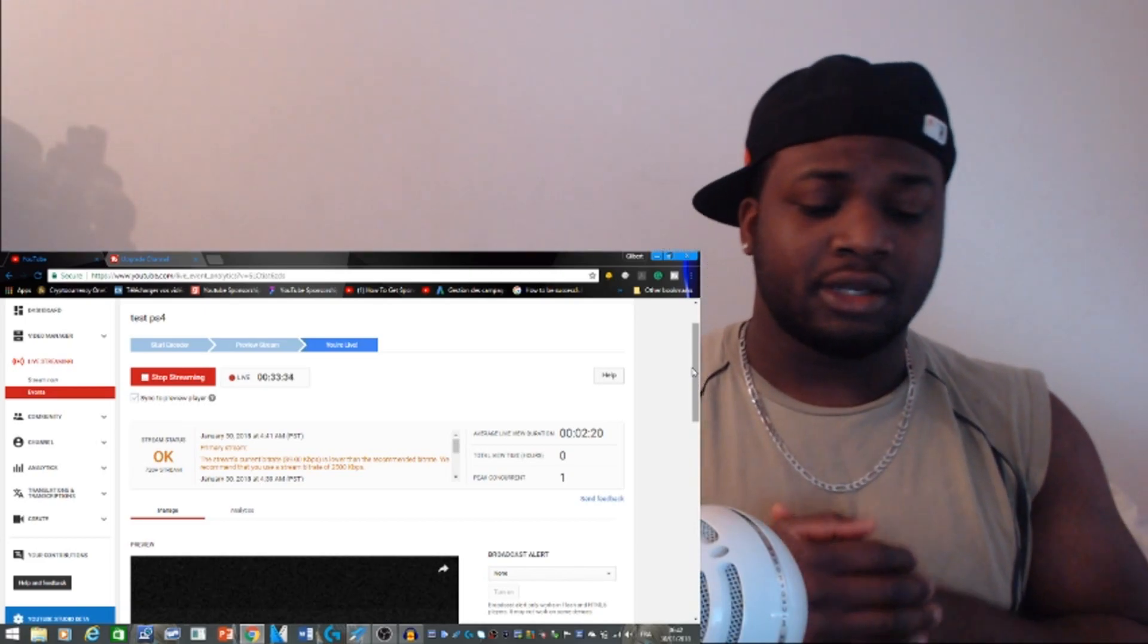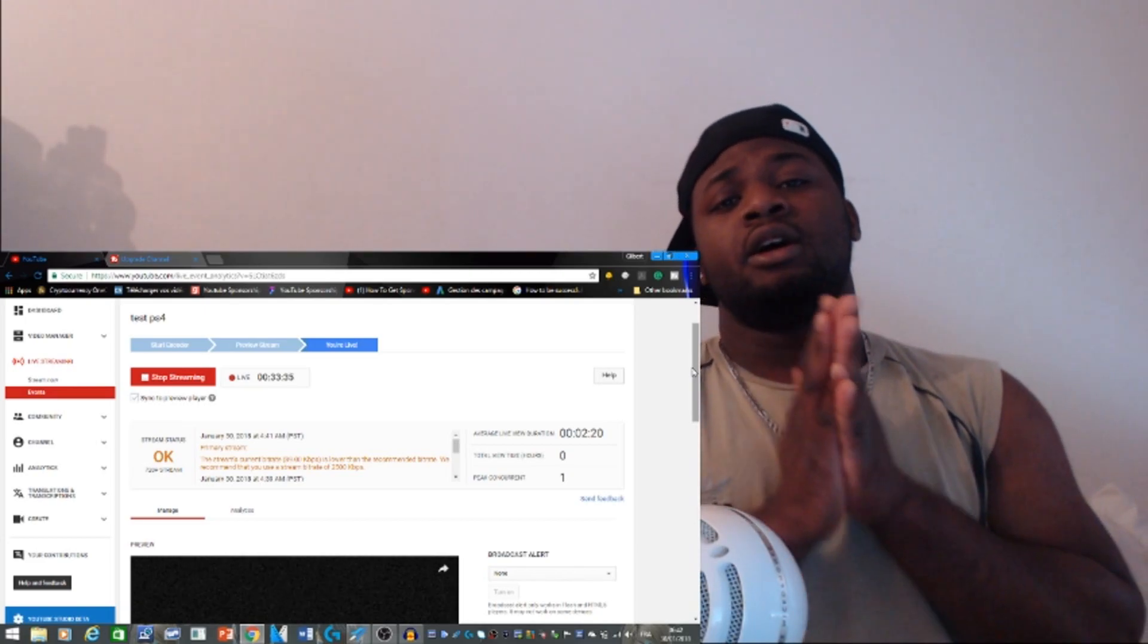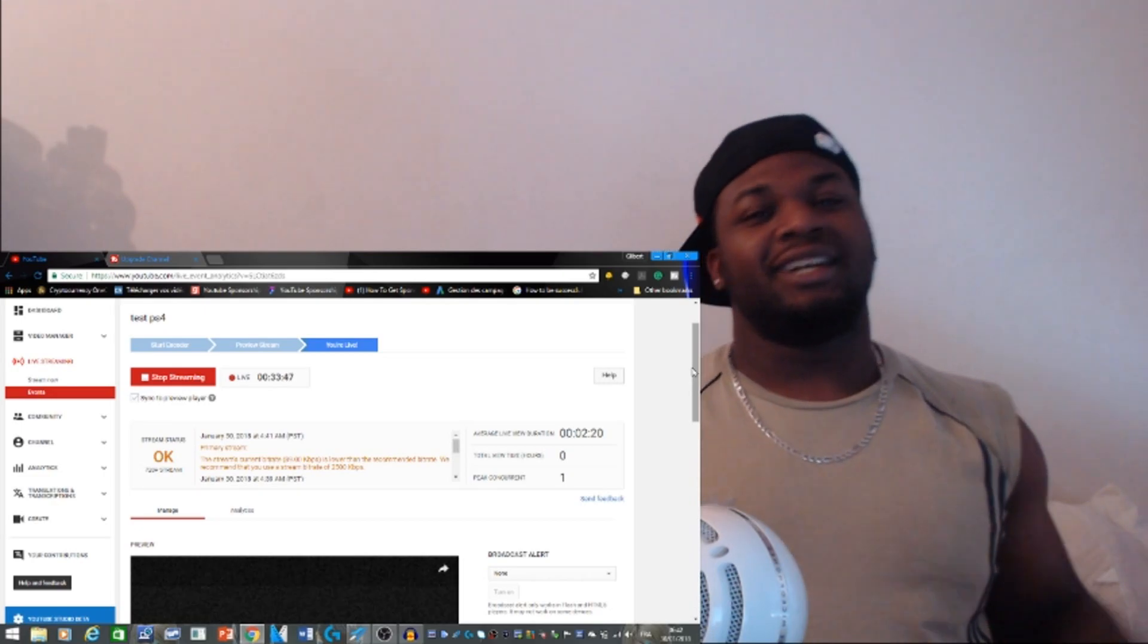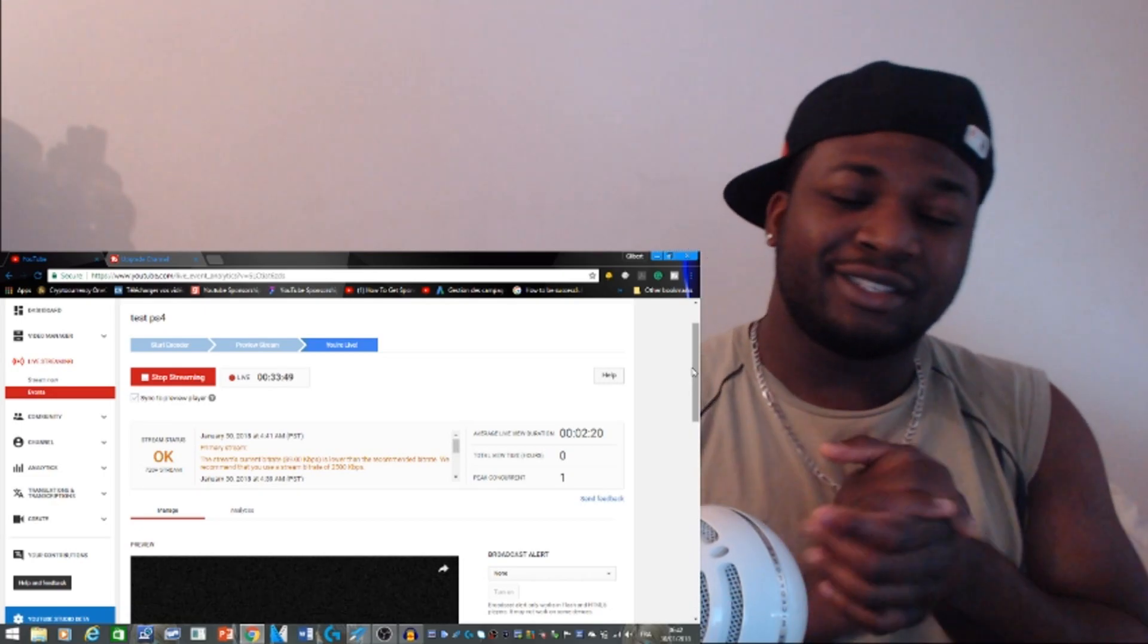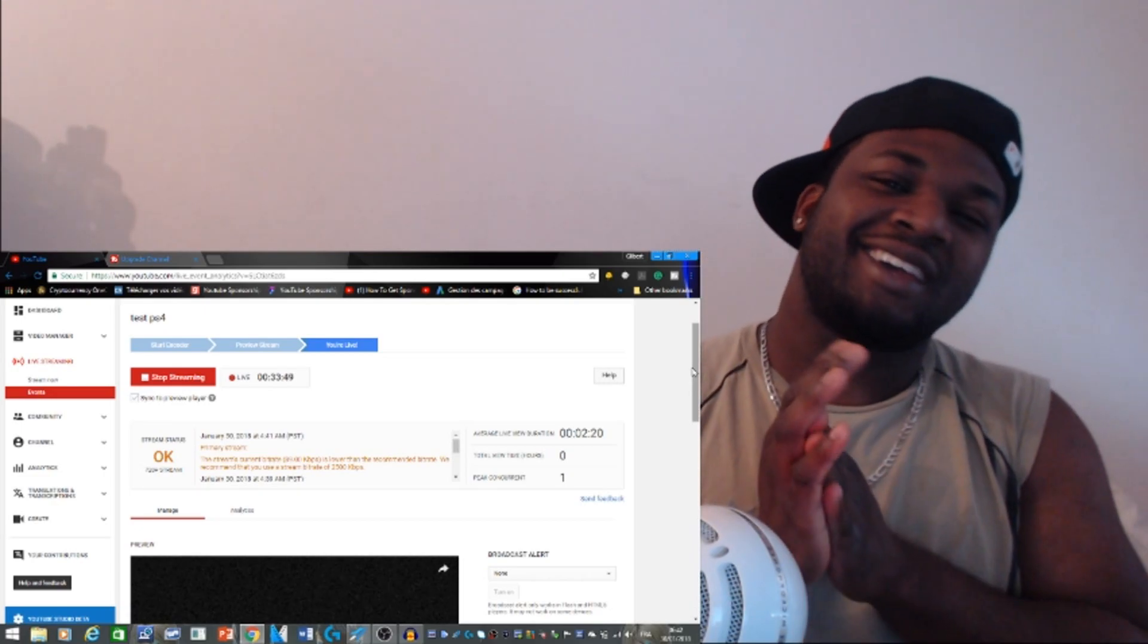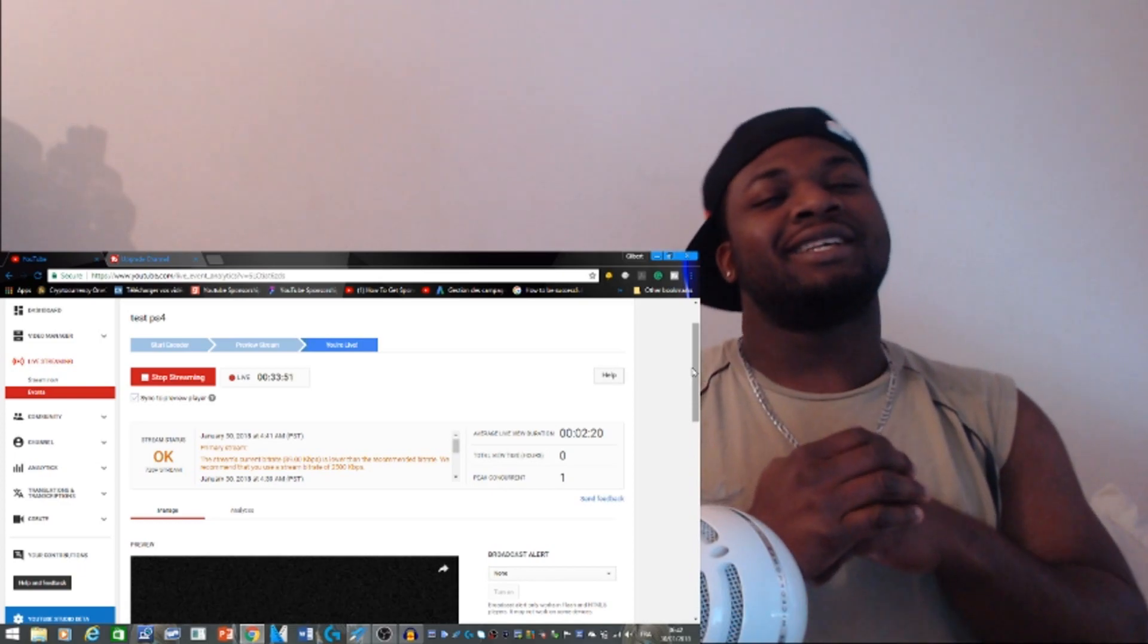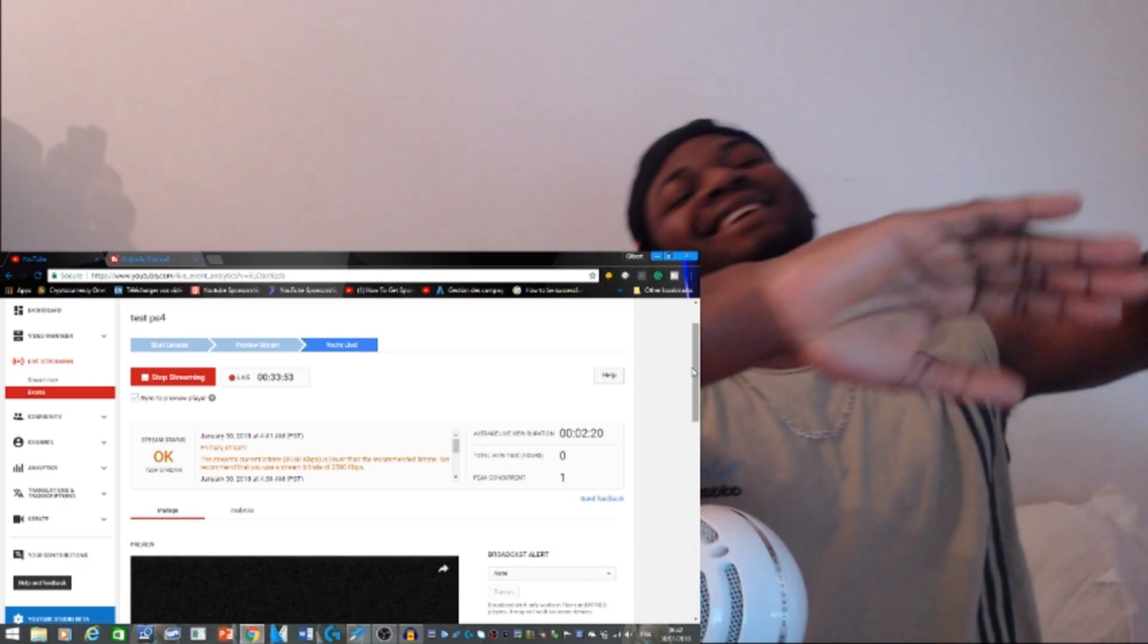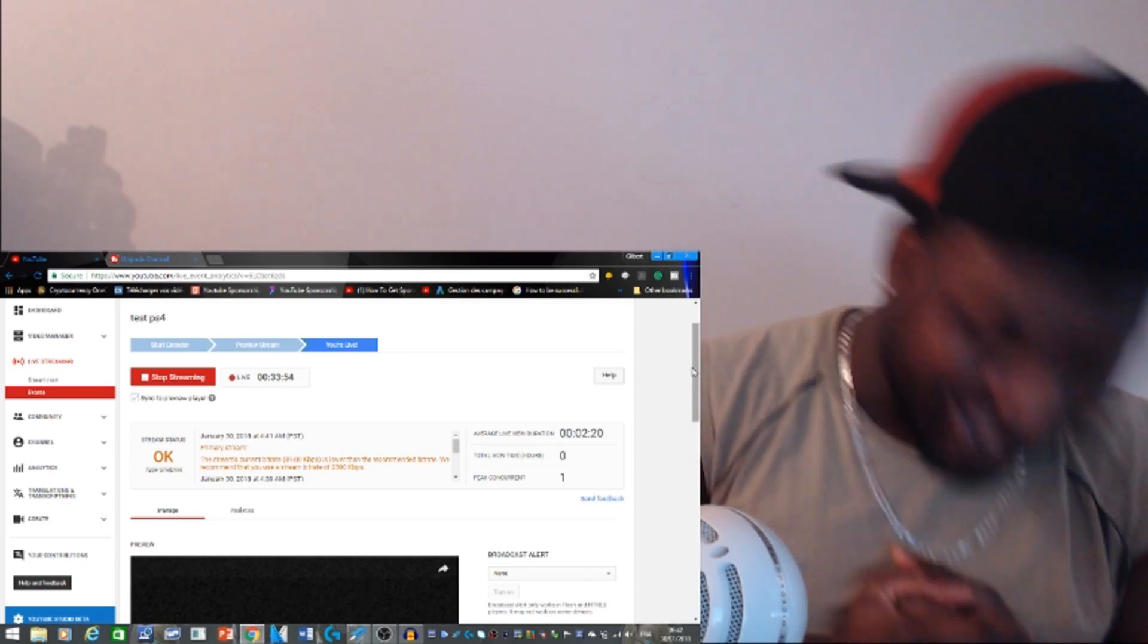And if you're new to this channel, don't forget to subscribe, share the video guys. It's your boy, I'll do the gamer. You done know.